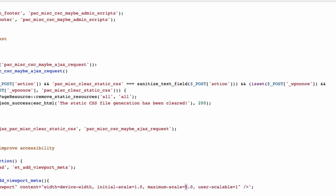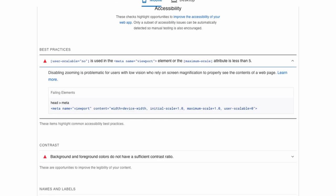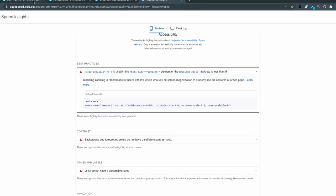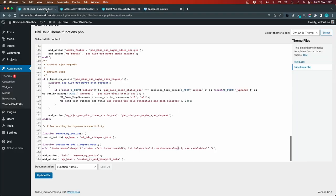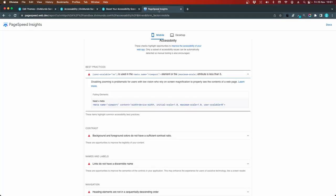So this snippet will allow scaling and zooming to improve accessibility. And the maximum scale is five. And if we go back to the page speed insights, it says that the attribute should not be less than five. So that's why we have this number. I click update file and we go back to the page speed insights. And let's rerun the tests.